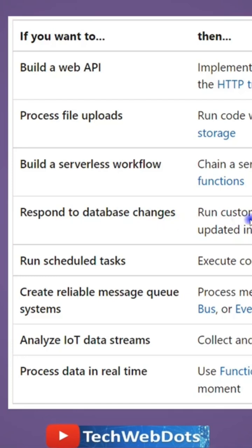For example, you want to run some custom logic when a document is created or updated in Cosmos DB. You can use predefined timers, queues, event data streams, and there are functions in Azure. So these all are options available.